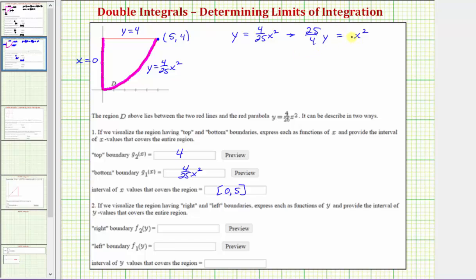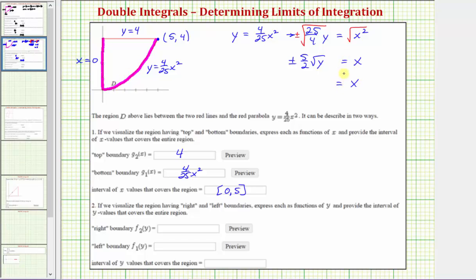To solve for x, we take the square root of both sides, giving plus or minus the square root. So x equals plus or minus (5/2)√y. Since we are in the first quadrant where both x and y are positive, we only consider x equals positive (5/2)√y. This means f₂(y) is equal to (5/2)√y.